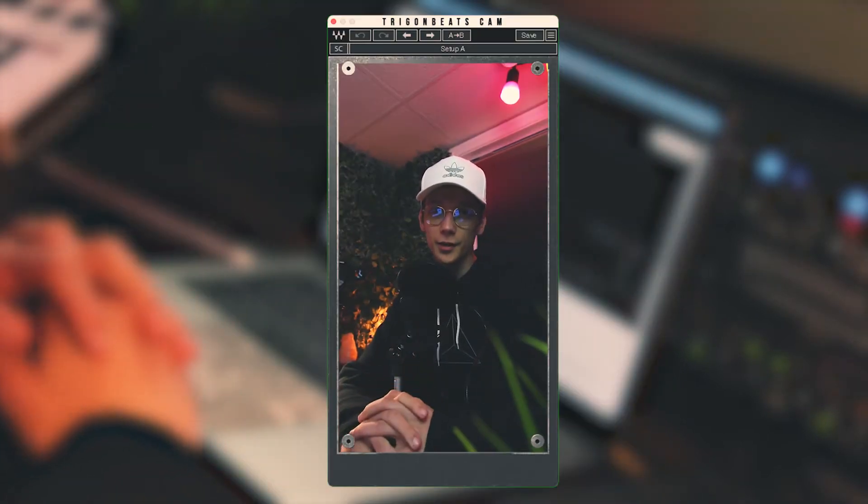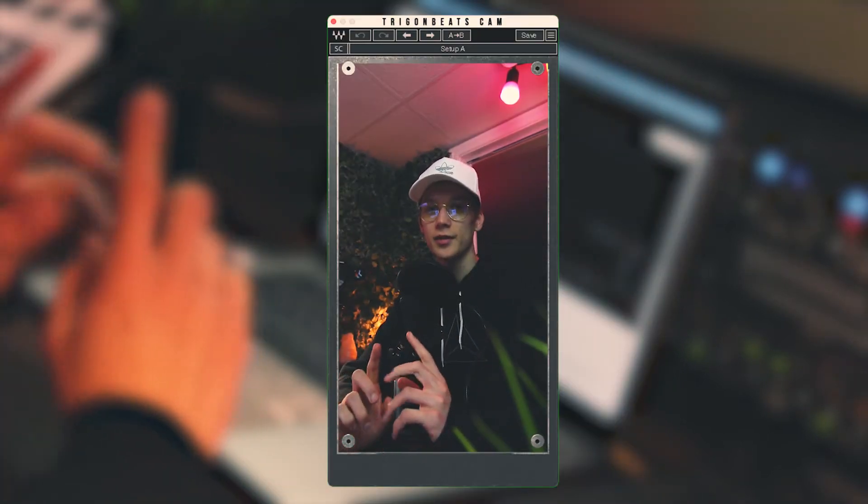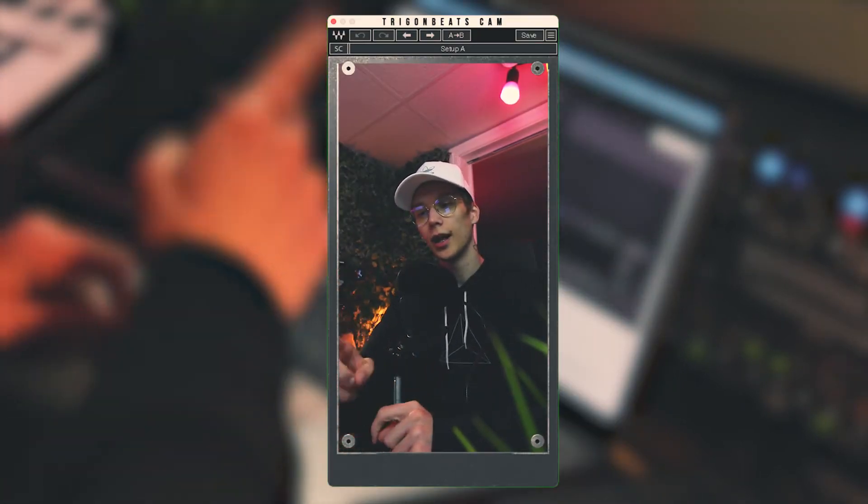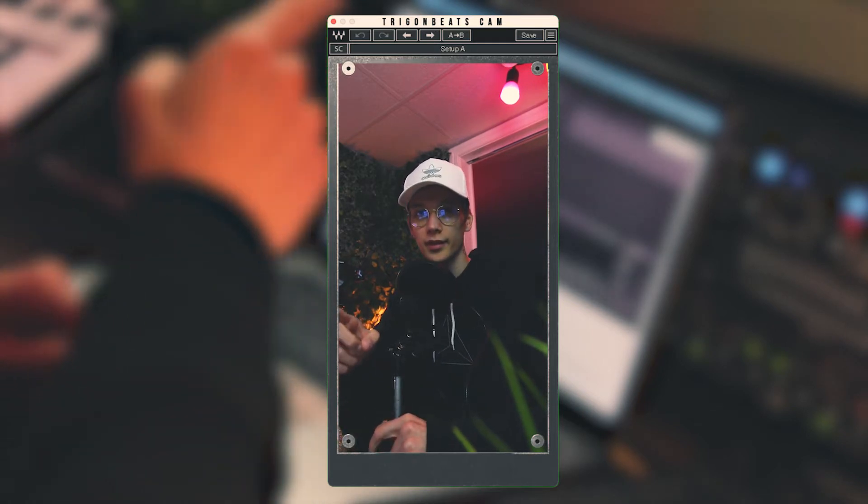So when it comes to Ableton, I would say that I've personalized everything that they allow you to personalize straight from the settings. But me being me, I wanted to dig in a little bit further and see what else I can do with Ableton. And through my digging around, I stumbled across a website called LiveThemes.co.